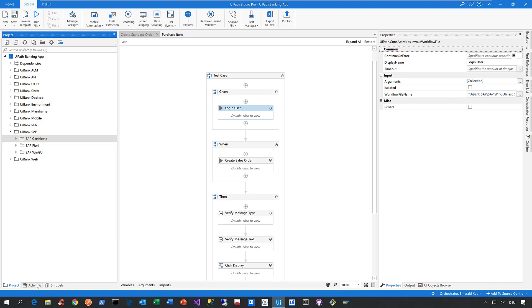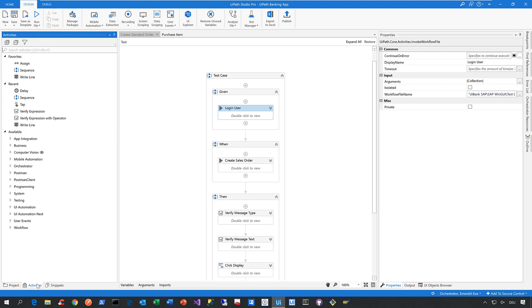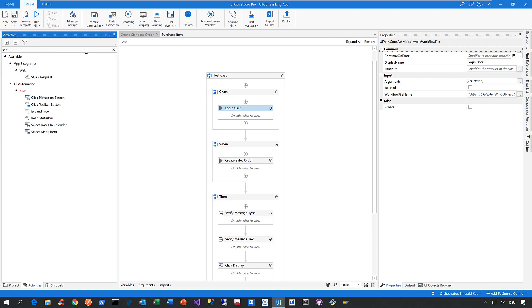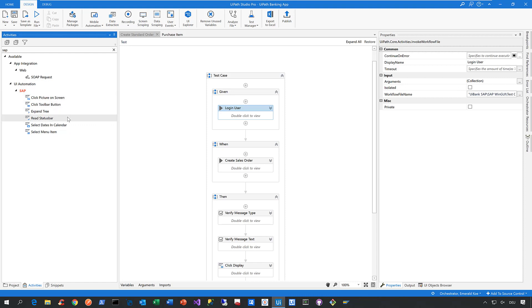Now on top of that, by introducing the UiPath Test suite, we also provide pre-built SAP activities. So where do you find them? Just switch to the activities pane and then search just for SAP. And all these pre-built SAP automation activities are part of the UiAutomation package. And they definitely will help you to get started faster with SAP automation.